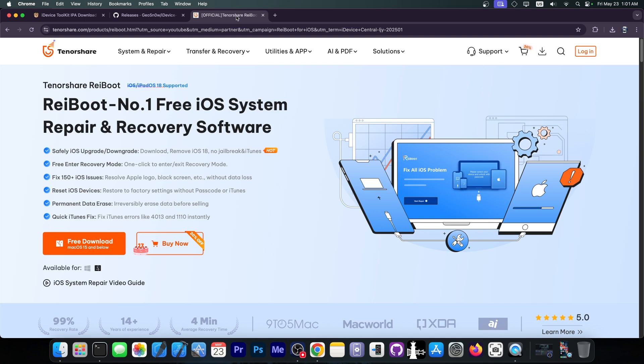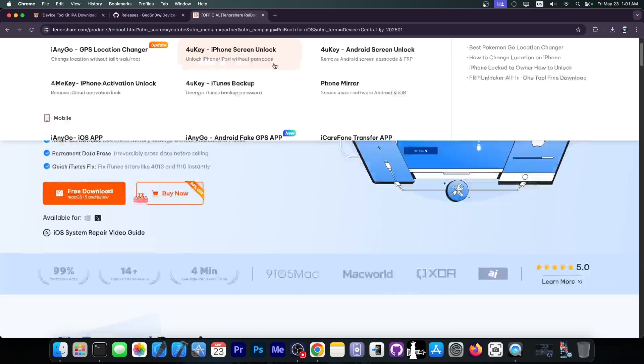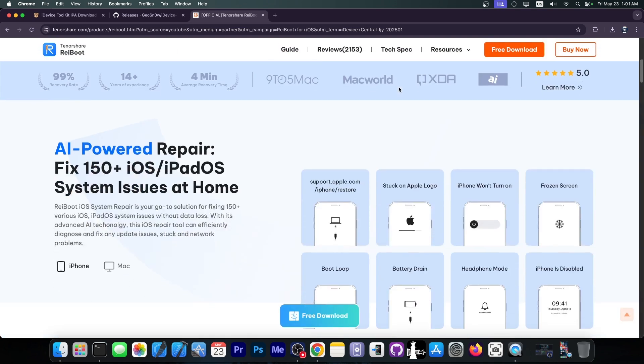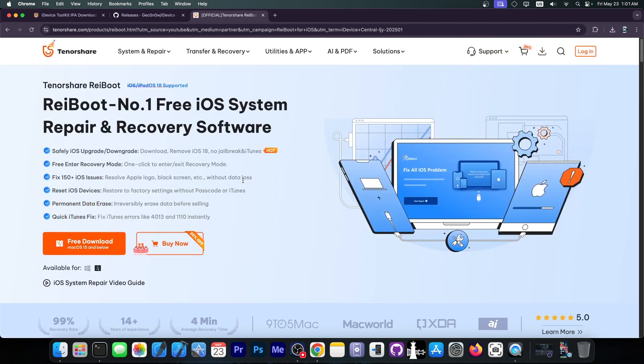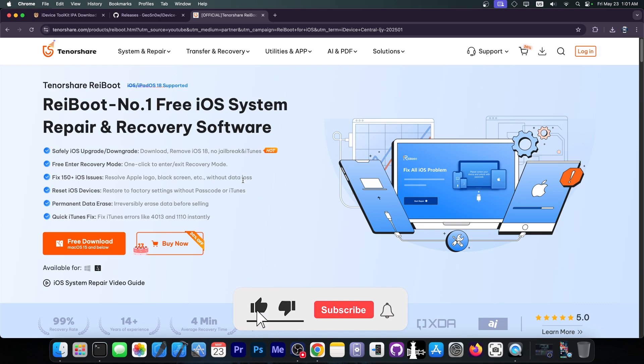This video was brought to you by Rayboot, a software that allows you to easily fix your device if it's stuck in Recovery Mode, DFU Mode, Apple Logo, Frozen Screen, and so on. Check the program out in the link below. It also supports safely downgrading and upgrading your iOS device to currently signed versions.